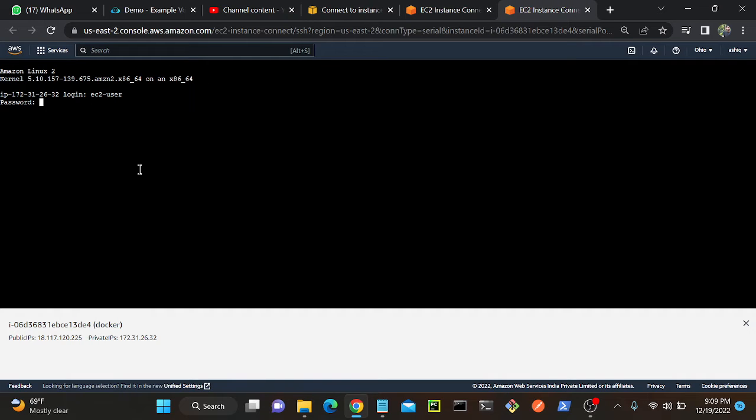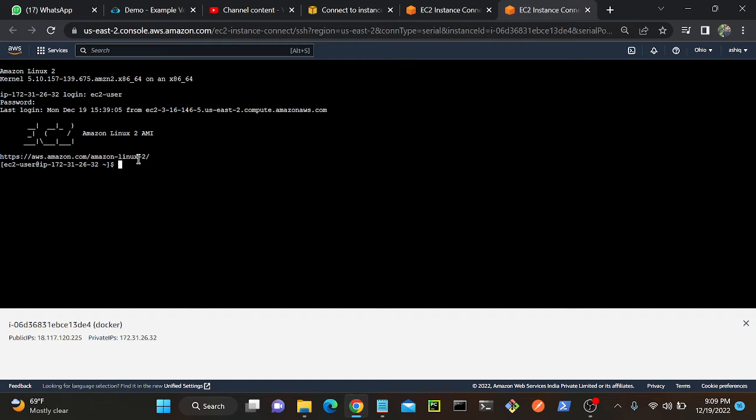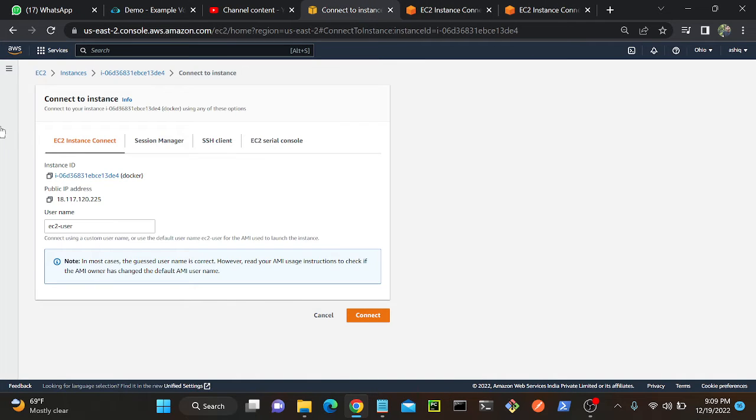I'll go to the serial console then ec2-user enter, and you can see that successfully I connected my virtual machine. So now I'll go to my virtual machine again and then I'll go to my instance.